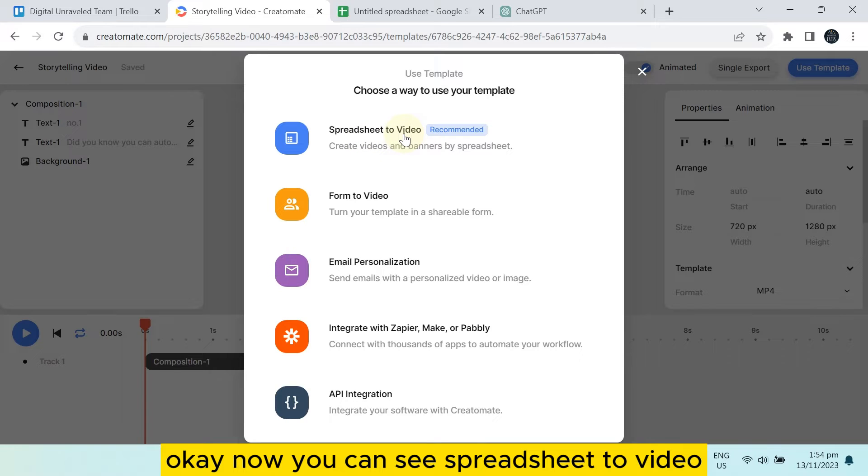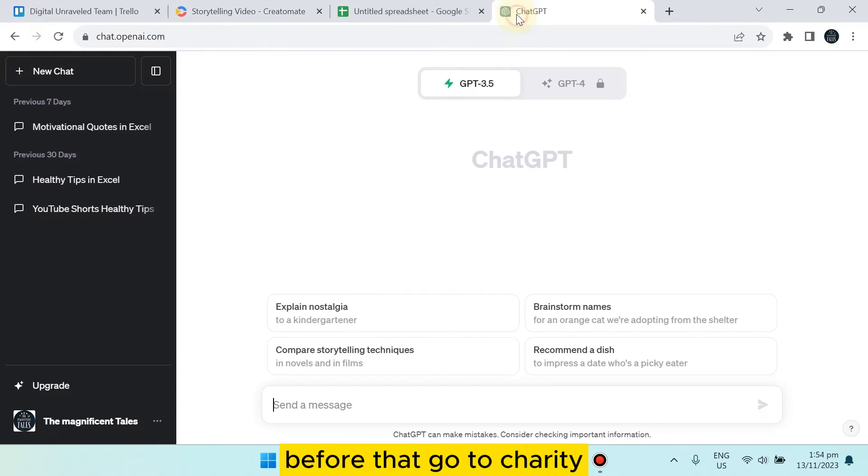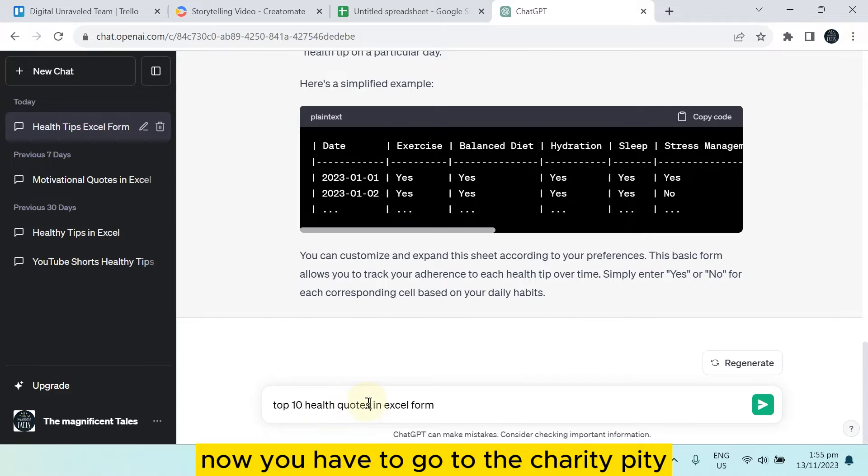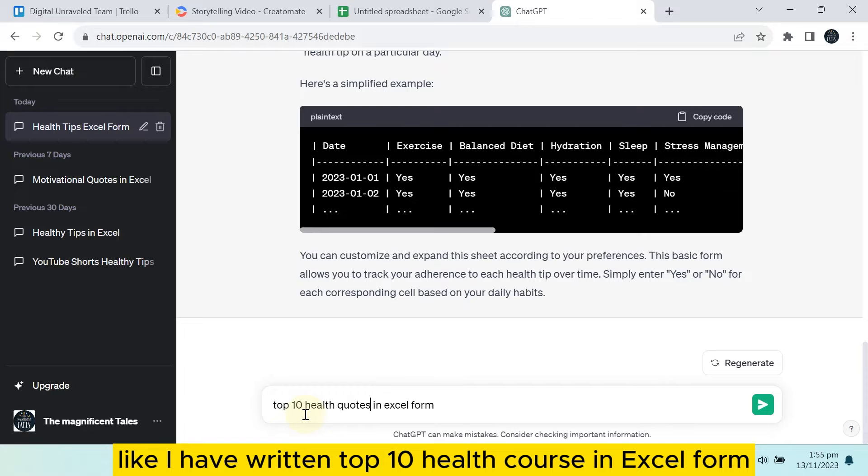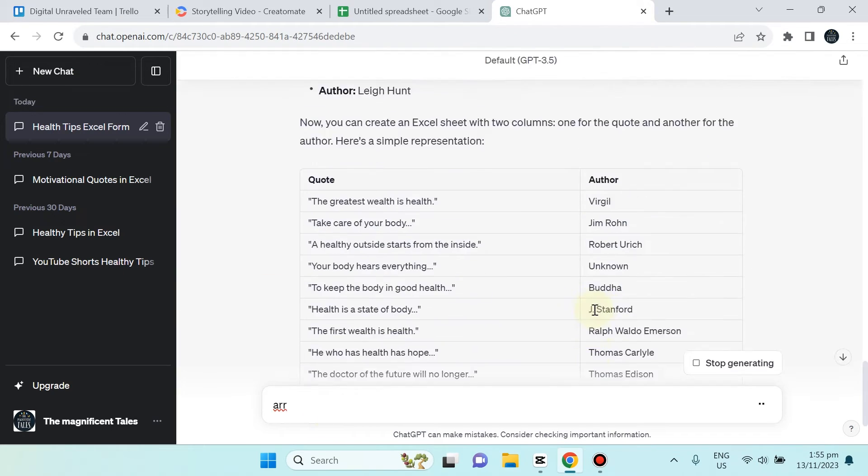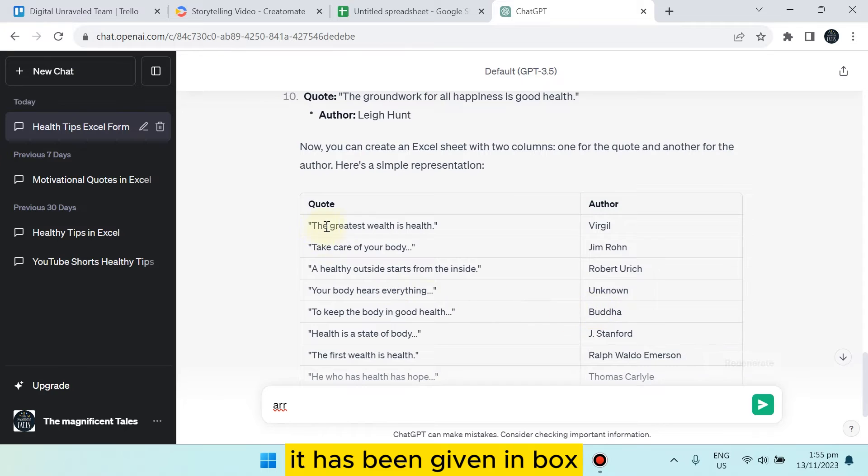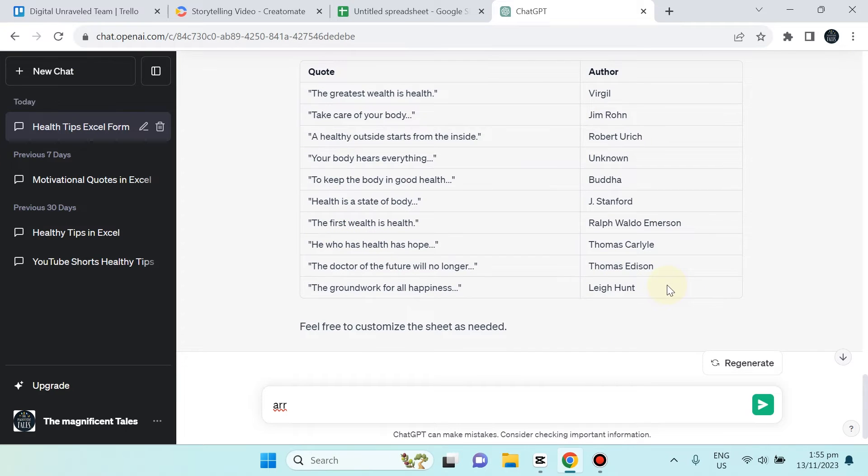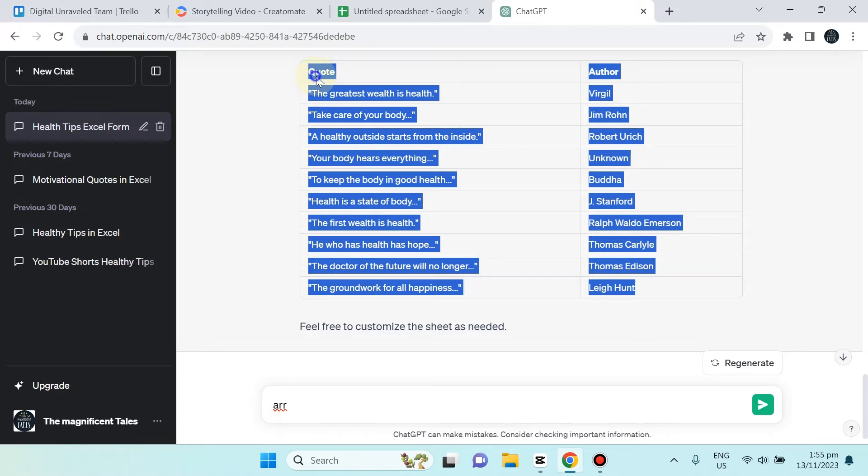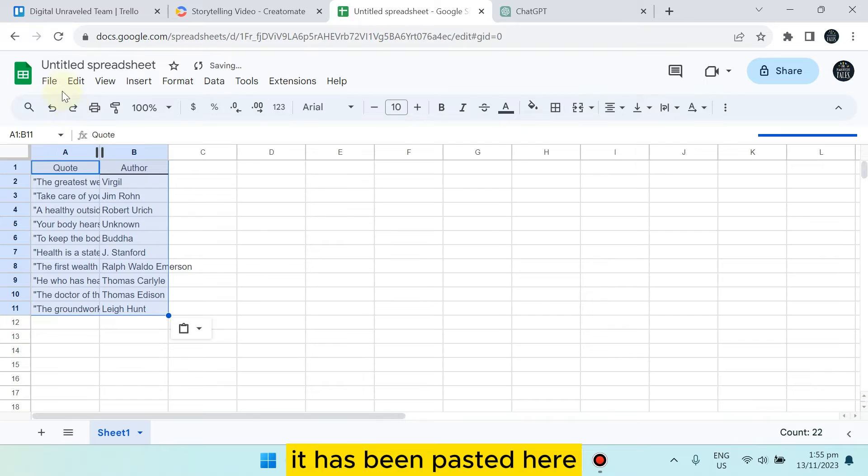Go to ChatGPT and write your particular request. For example, I have written 'top 10 health course in Excel form.' You can see it has already been generated. Just select it, copy it, and paste it.